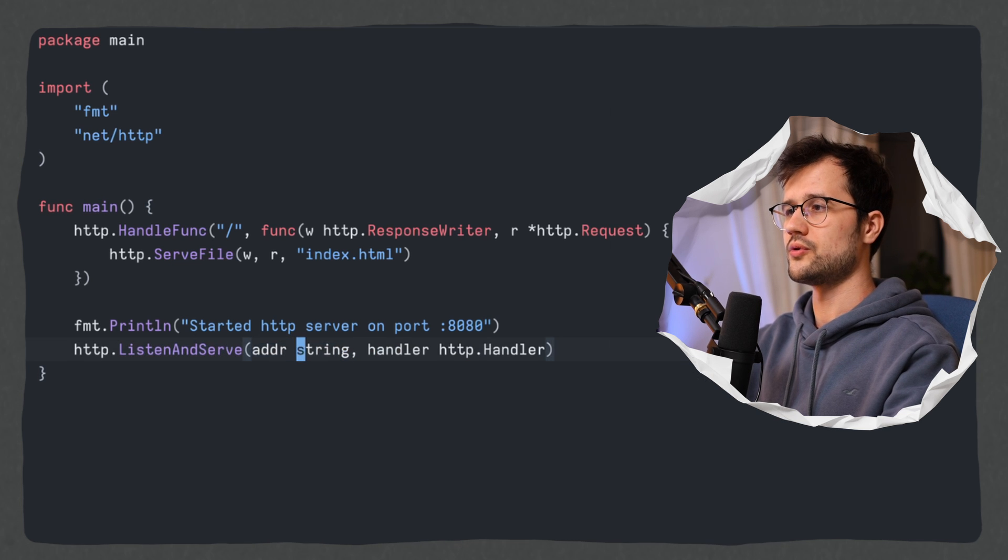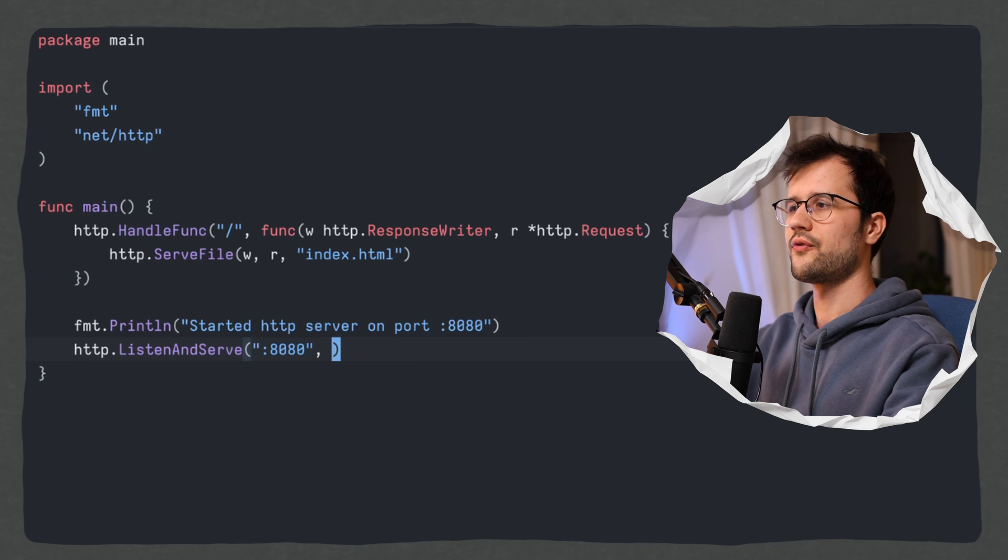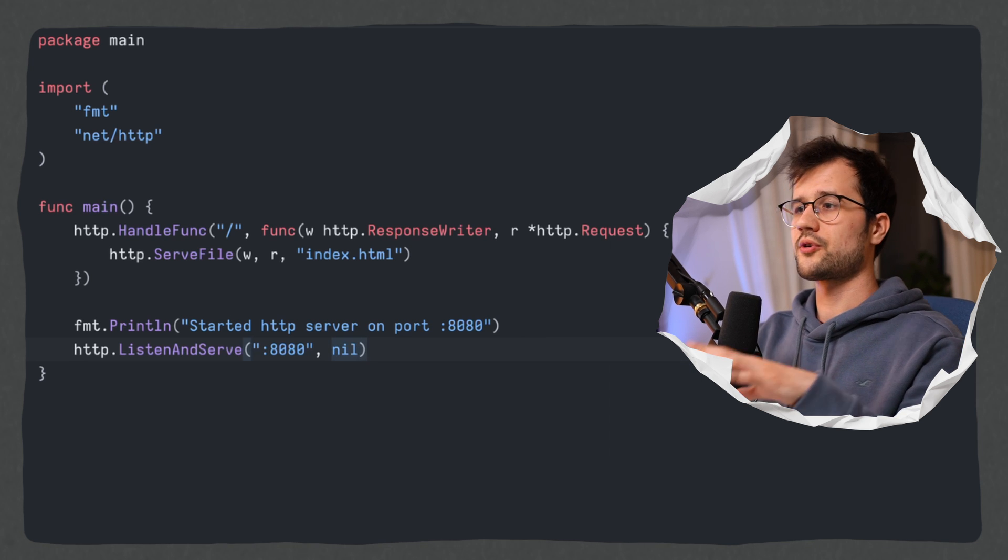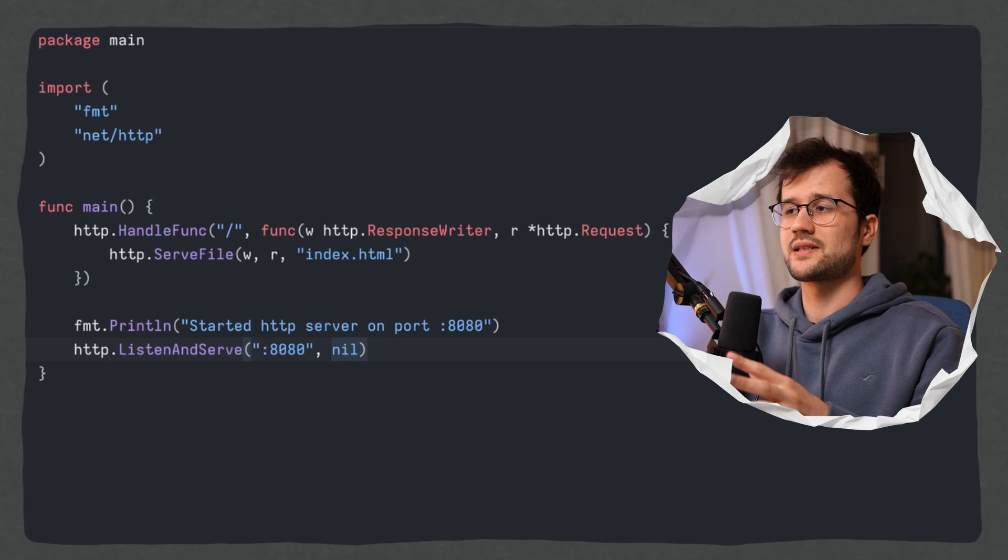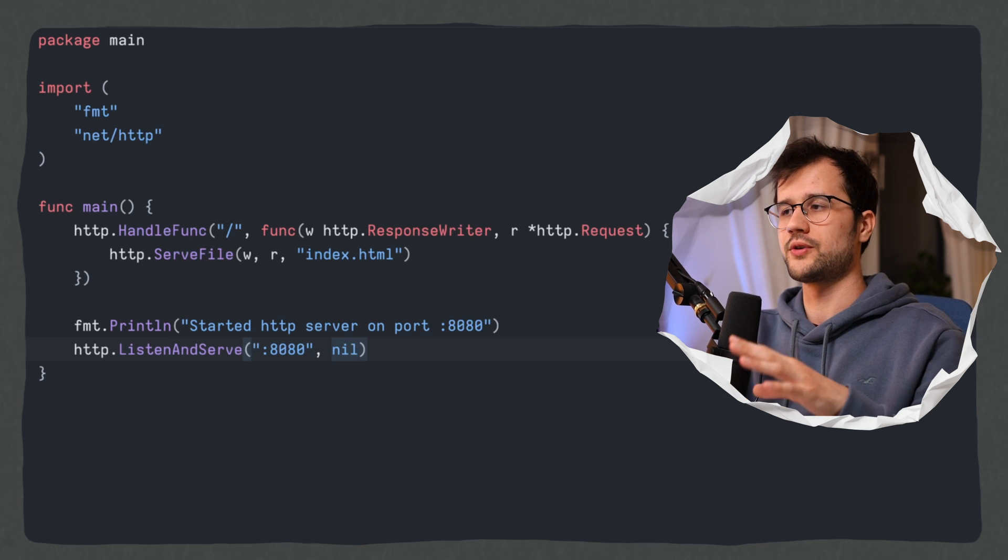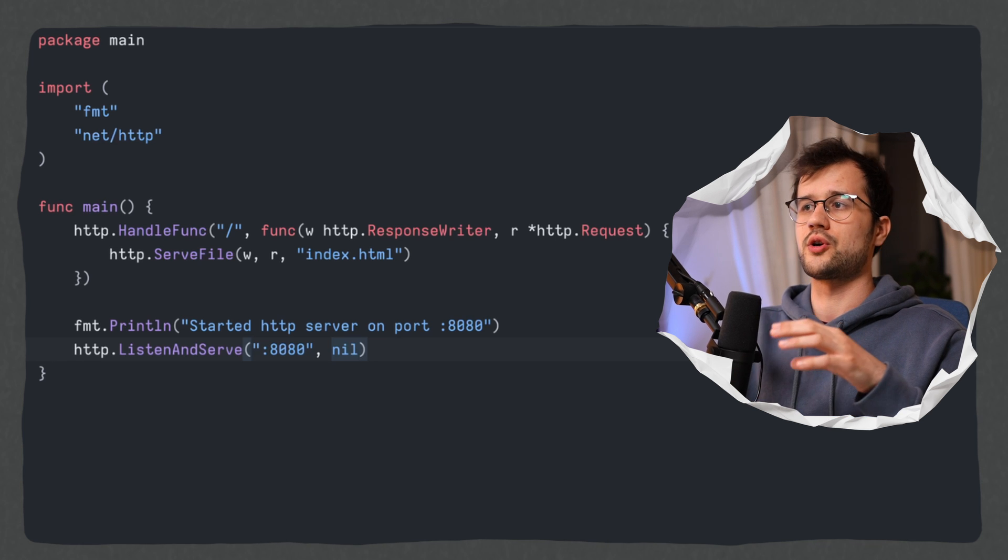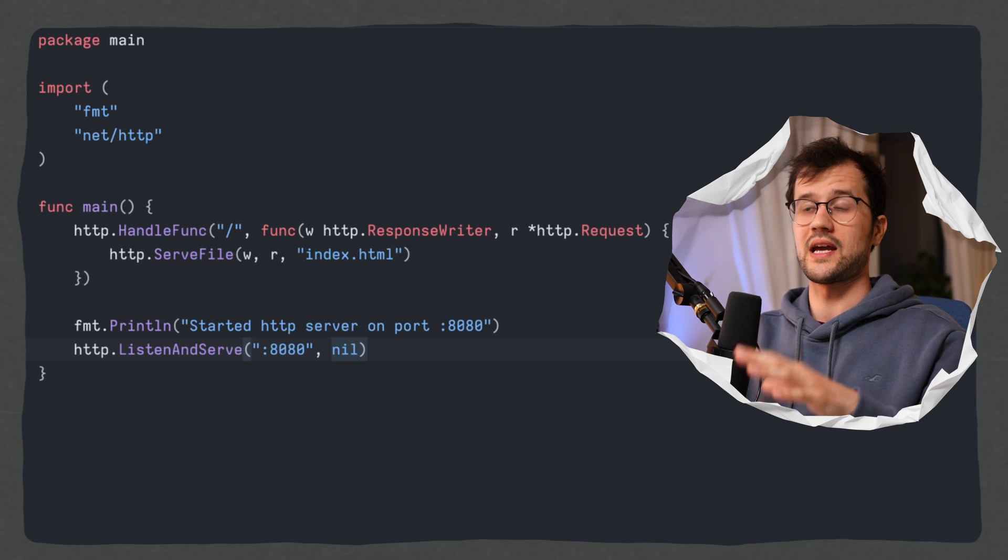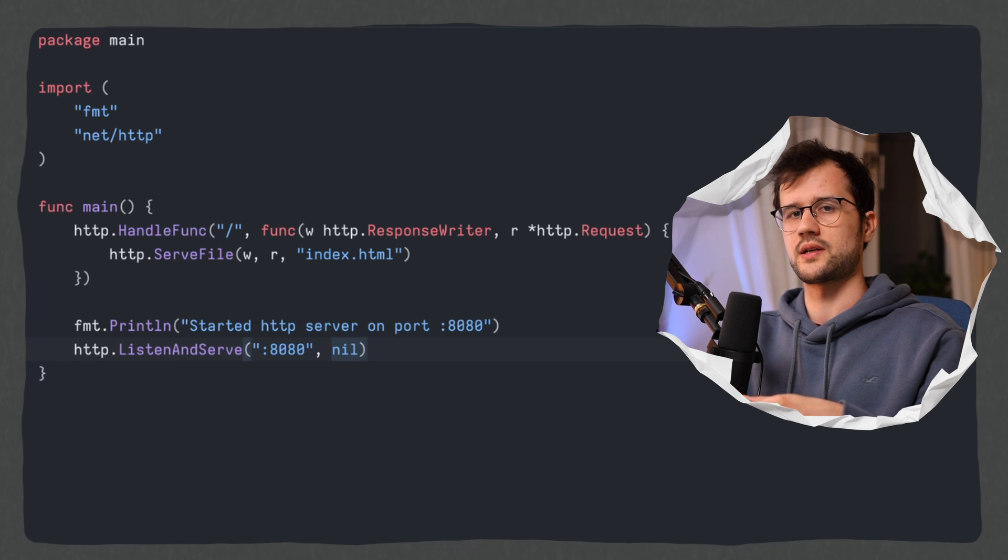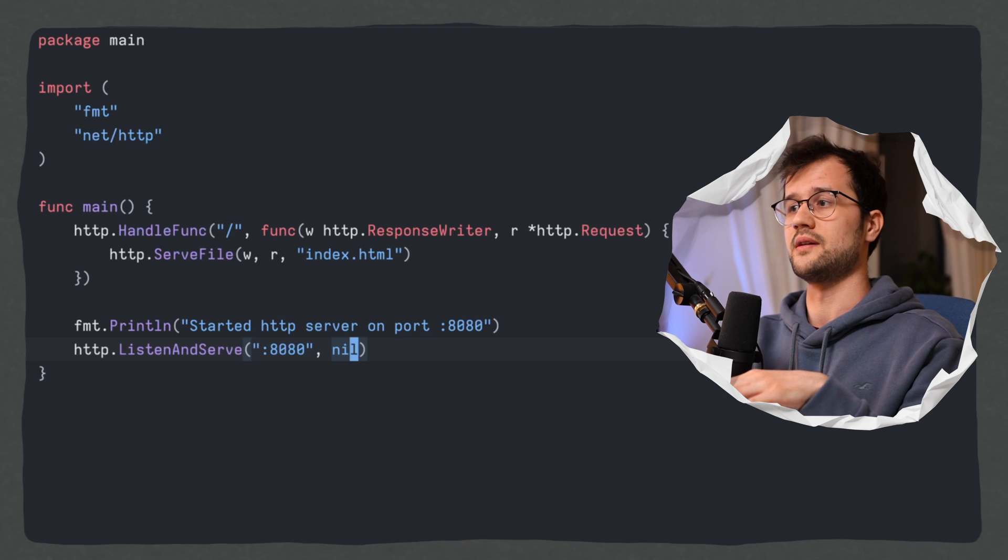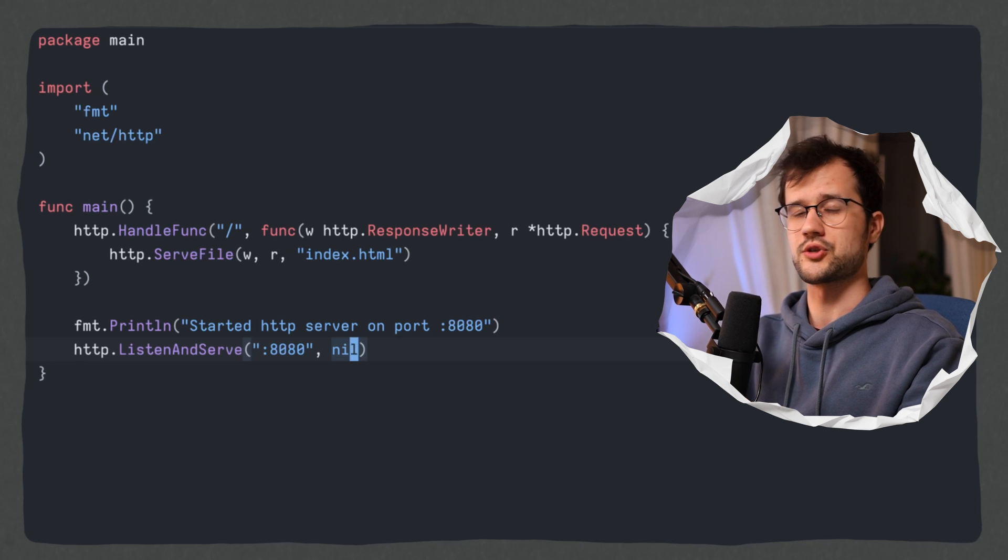So after that let's quickly make a print statement that just says that we started our HTTP server on port 8080. And then we can make use of the listen and serve function. And here we are going to define the port in the address itself. And then as the handler for now we are just going to define nil here. Now we are not going to define a different mux because like I said before this is just for demonstration purposes. And we want to keep this example as clean as possible. And that's also the reason why we define nil here as the second parameter on our listen and serve function.